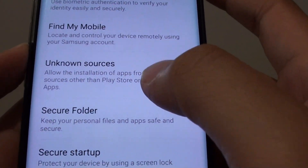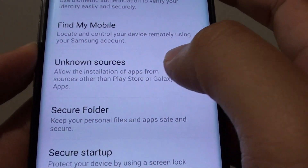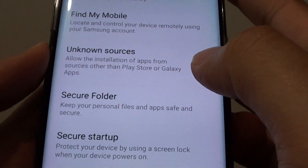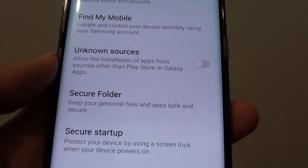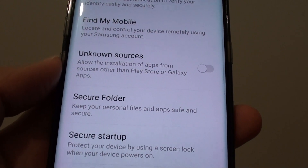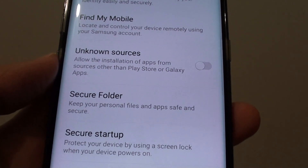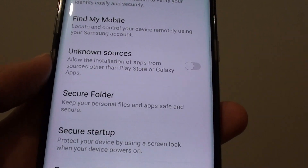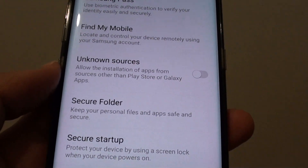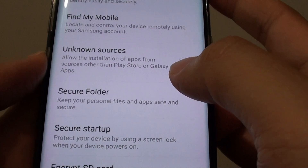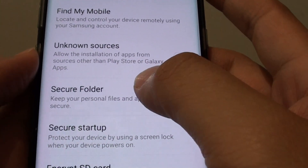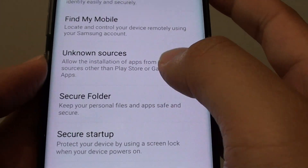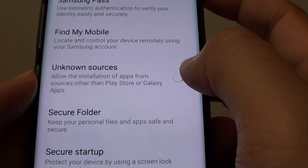How to enable or disable unknown sources to install third party apps on the Samsung Galaxy S8. If you have an APK file that you need to install on the phone — for example, if you just developed an app and want to install it on your phone, or if you downloaded it from somewhere else — you can install a third party app which does not belong to the Play Store or Galaxy Apps. Since it's not trusted, you will need to enable unknown sources to install it.